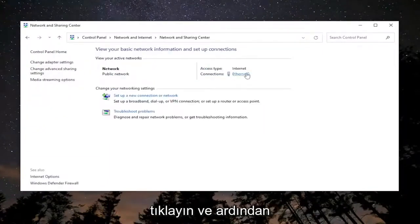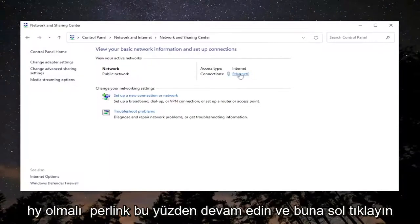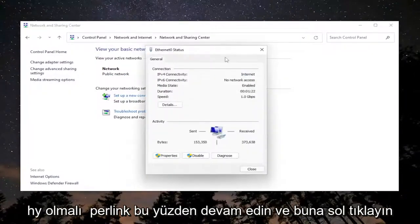And then select whatever your internet connection type is over here on the right. There should be a little hyperlink. Go ahead and left click on that. And you want to select Properties.